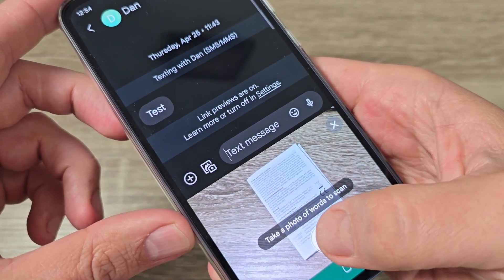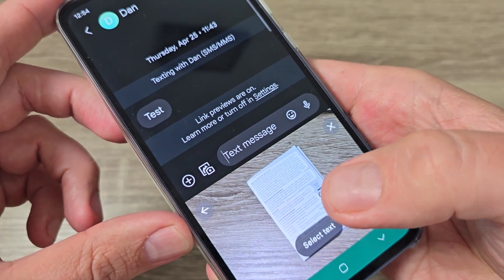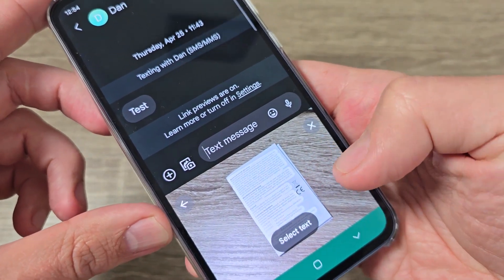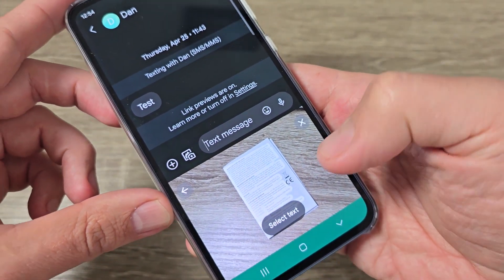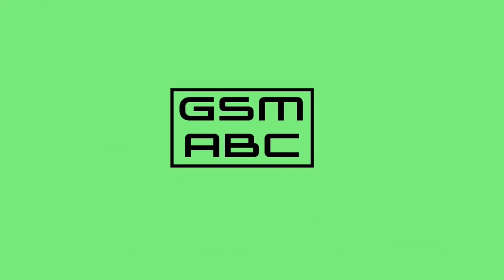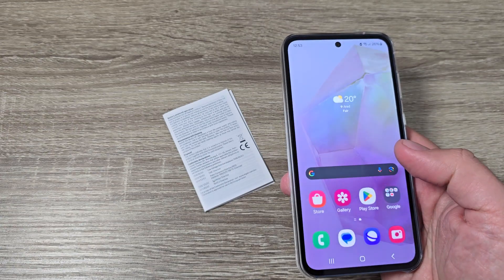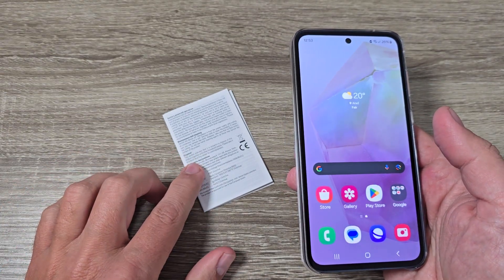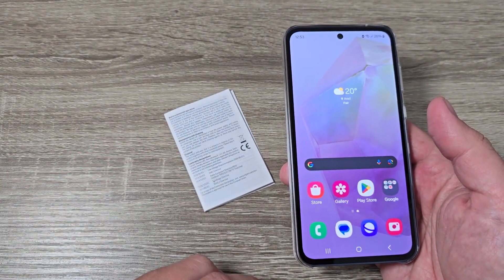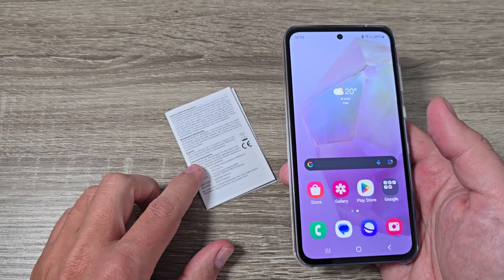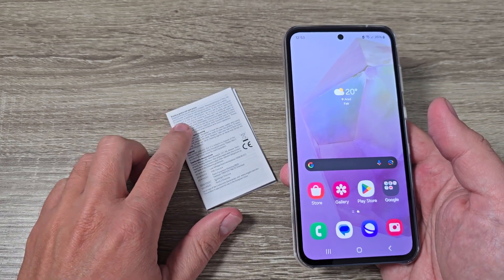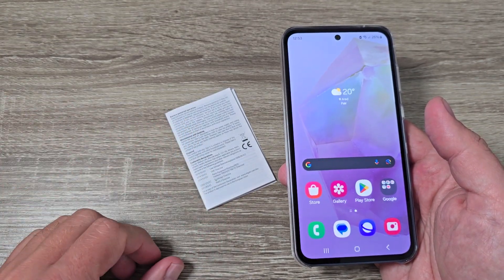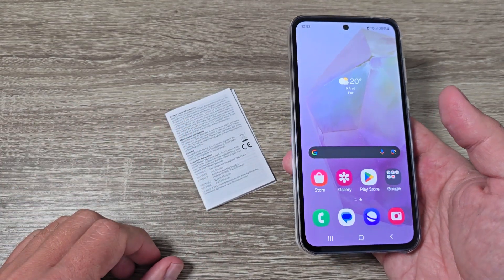Hi guys and welcome to the GSM ABC YouTube channel. In this video I will show you how to scan a text with Google keyboard. Here is my Samsung phone and I have a page with text, and I want to scan this page and send the text as SMS to someone else.